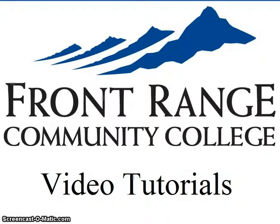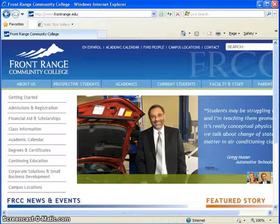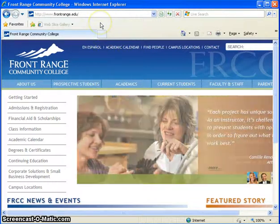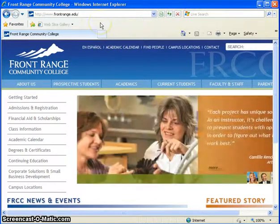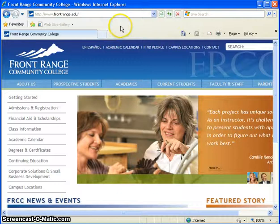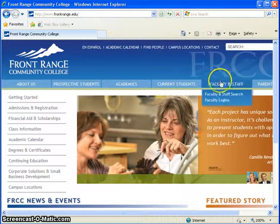Okay, in this screencast we're going to explore logging into Citrix for the first time. To start, navigate to Front Range's homepage at www.frontrange.edu.